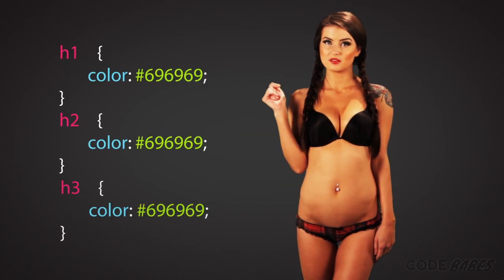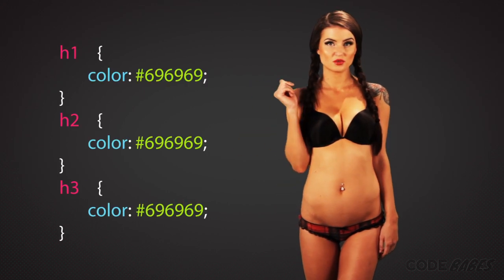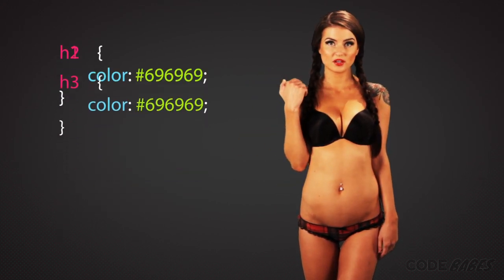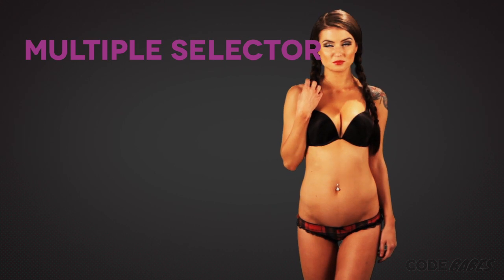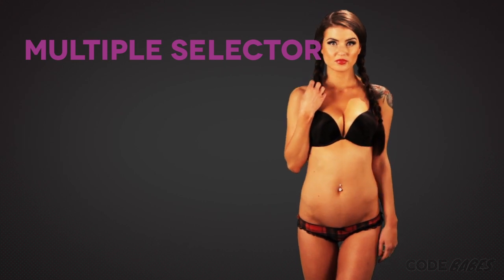Sometimes you want to apply the same CSS styling to different elements. So, instead of writing them all out like this, h1, then h2, then h3, you can use what's called a multiple selector.